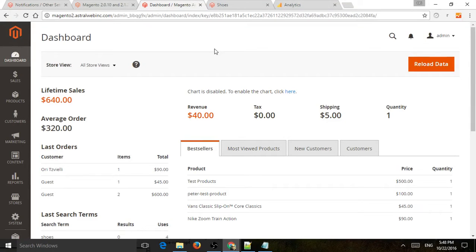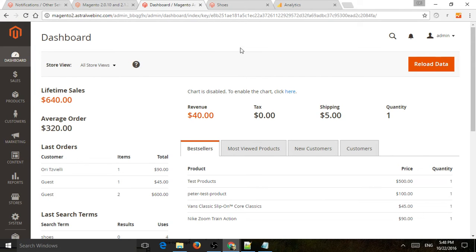This is Ori from Astro Web, and I'm going to show you how to plug in Google Analytics to Magento Backend. Very, very simple.